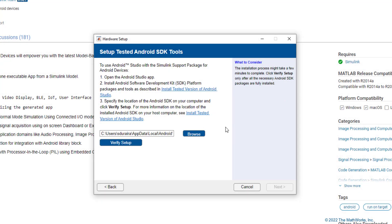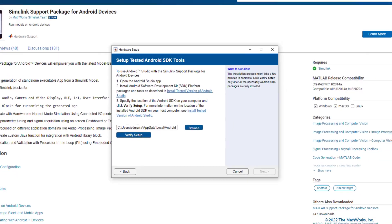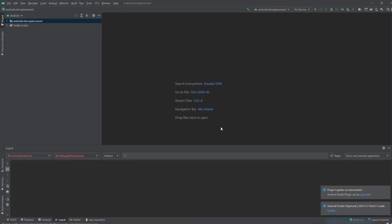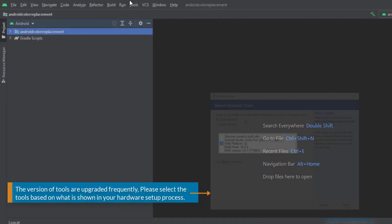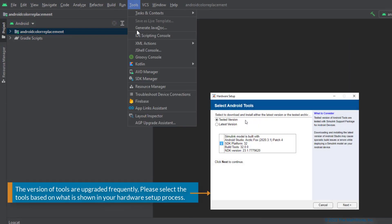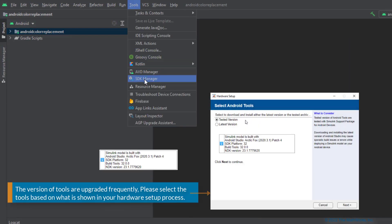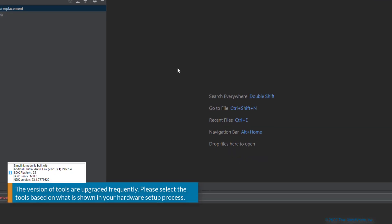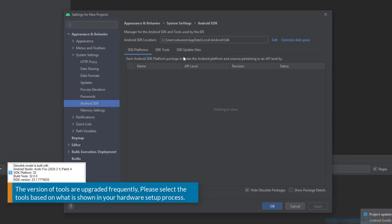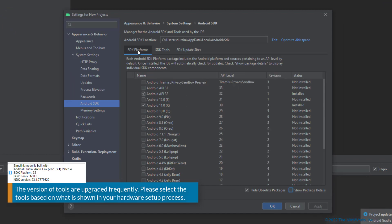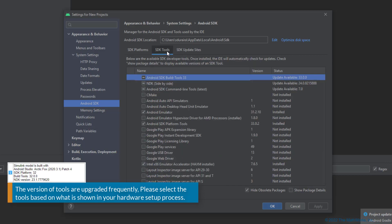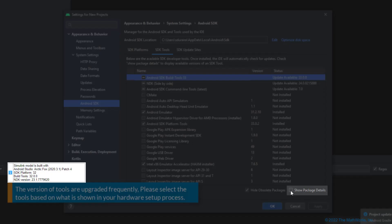Next, we need to configure Android Studio with the required SDK platform packages and tools. Going to Android Studio, let's go to Tools and click on SDK Manager. Under SDK platforms, ensure that Android API 32 is selected and going into SDK tools, first of all, select the Show Package Details checkbox.